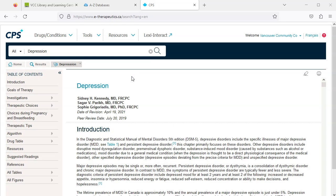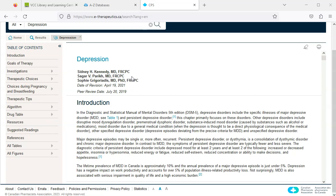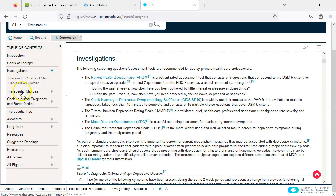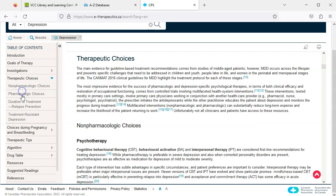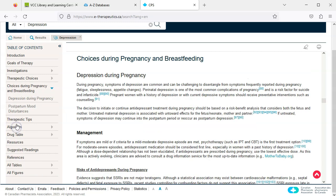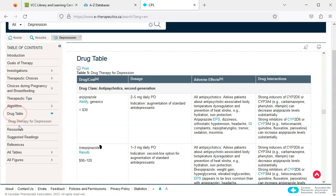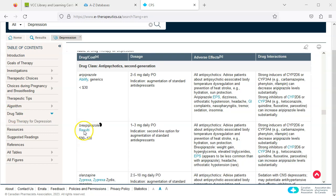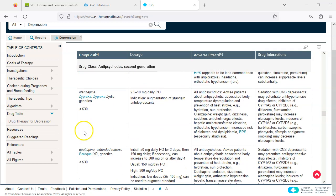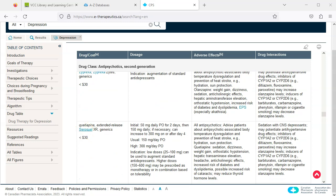Again, we can scroll down to read more or we can navigate using the table of contents on the left hand side of the page. Note we can navigate to the drug table to find relevant medications. Click on the name of the medication to read the drug monograph.